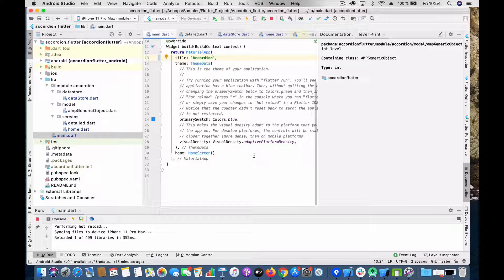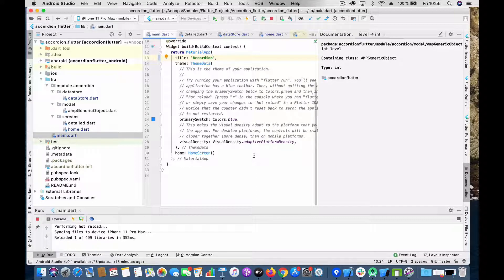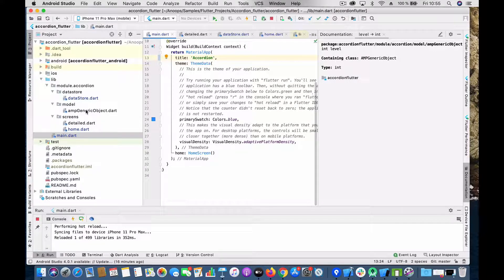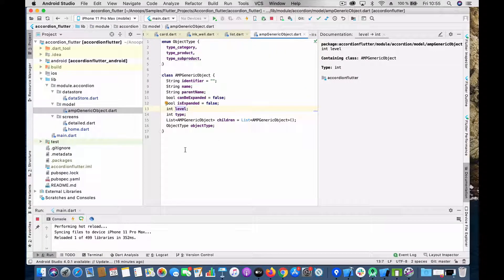With Flutter, making something like this is really easy — you just have to manipulate the data. You use a single source of truth, manipulate the data, and the UI gets regenerated or rebuilt accordingly. That's exactly what I've done here. Let's start by looking into the model object.